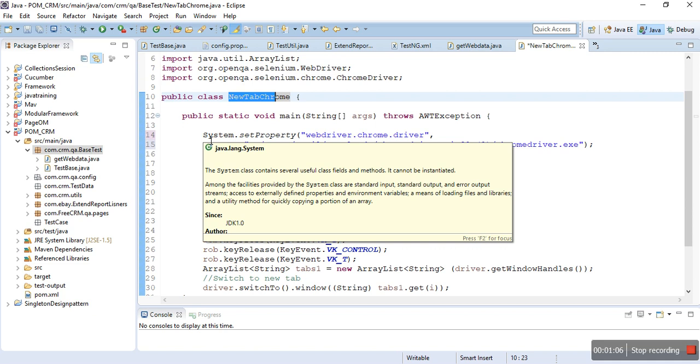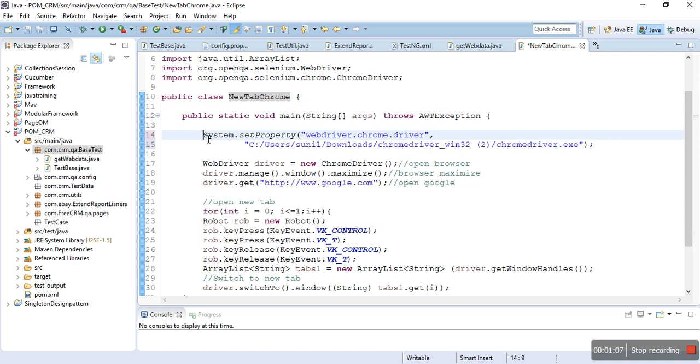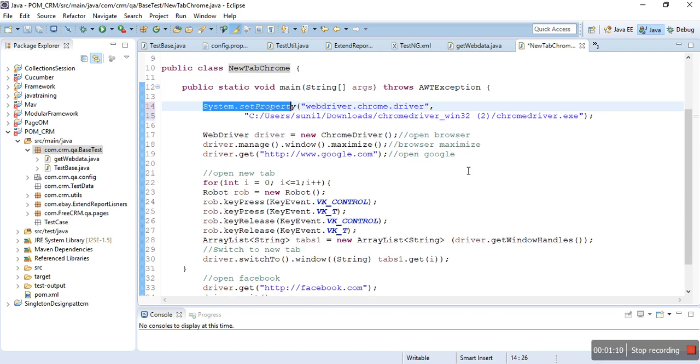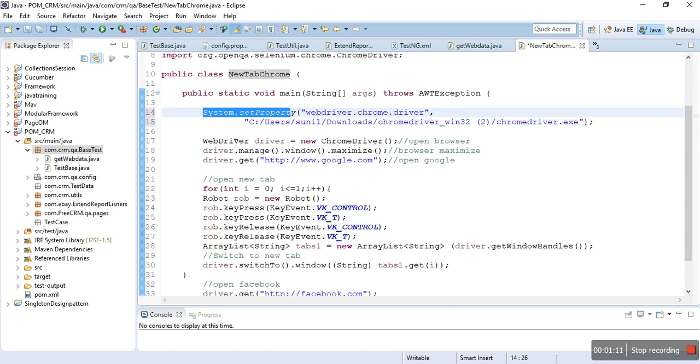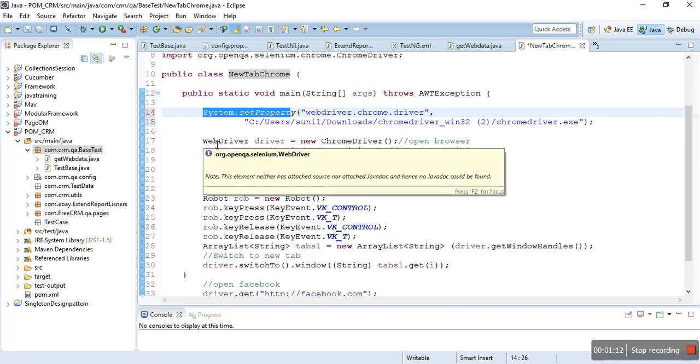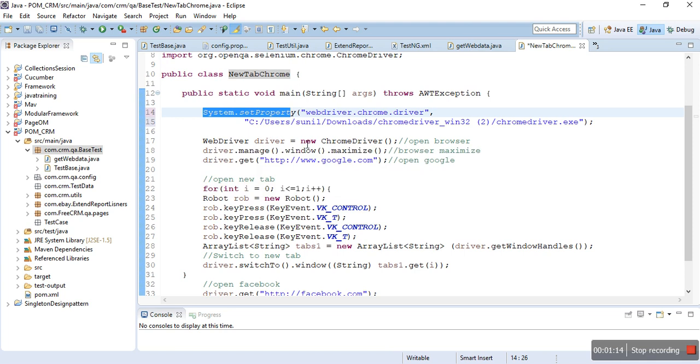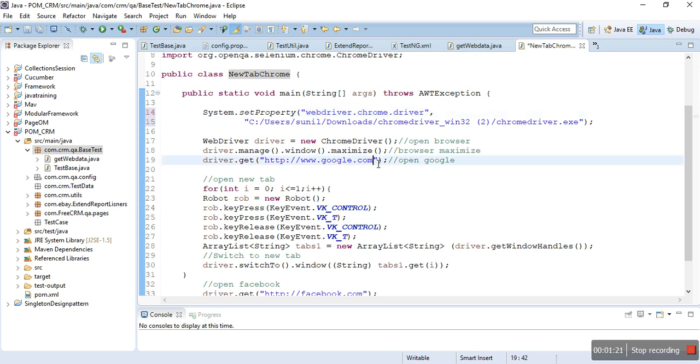After the system properties, you have to create the object of ChromeDriver, then maximize, and driver.get URL - it will open Google first. So it's a very simple code and I expect you already know this.